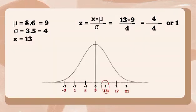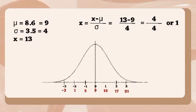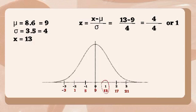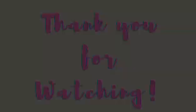From the diagram, we see that x equals 13 corresponds to z equals 1 and above the mean. Hence, we can say that with respect to the mean, the time of 13 hours is above average.